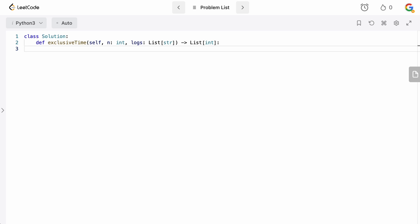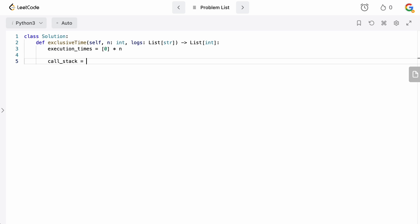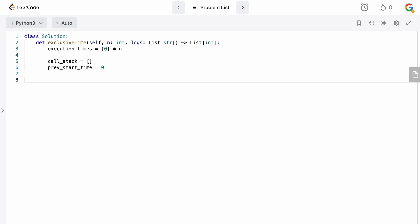We need to return a list where the index represents the time the i-th function runs for. So we'll create a list called execution_times of length n initialized to zero — obviously we haven't computed anything yet. We also need a call_stack variable as an empty list, and a previous_start_time initialized to zero to track when the previous function started, which we'll use to calculate time differences.